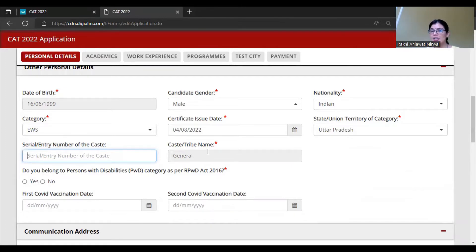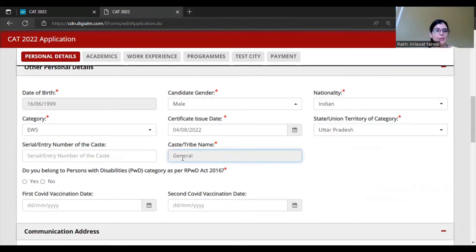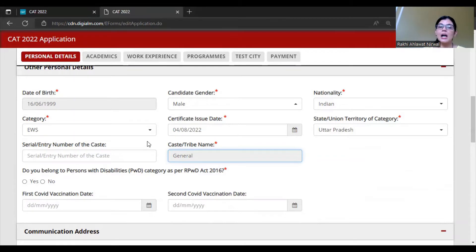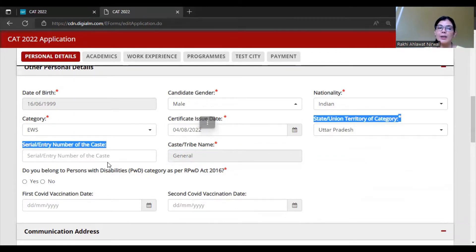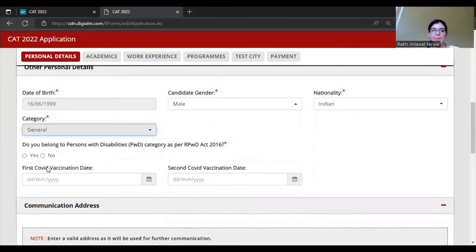You also need to add the caste or tribe name. If you selected EWS, by default 'General' appears here because EWS students belong to the general category. If you belong to any reserved category, keep your certificate ready as you need to add the issue date and number. If you are General category, you don't need to add any certificate entry.